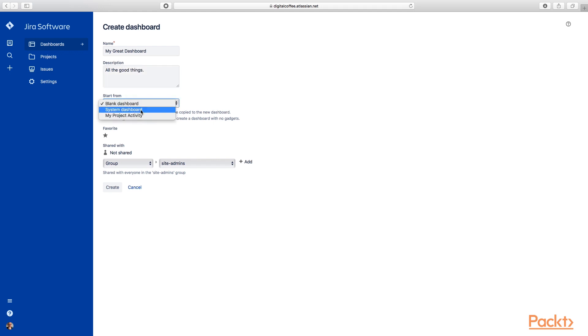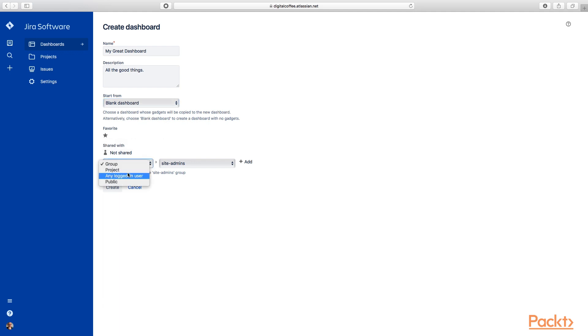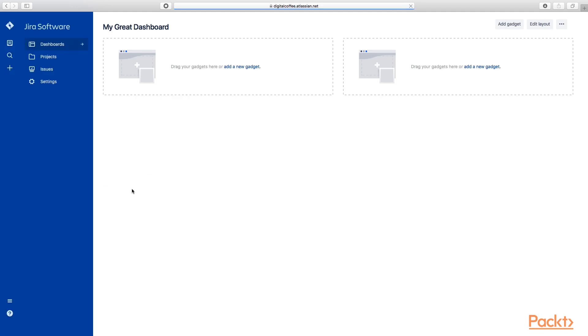We can start from a blank, we can start from a system dashboard or an existing one already. We can favorite this in case we have many, we have a favorites list. And we can choose our sharing options here. You can see we've got project, any logged in user, or public. So we'll just leave this at the default and we'll hit create.